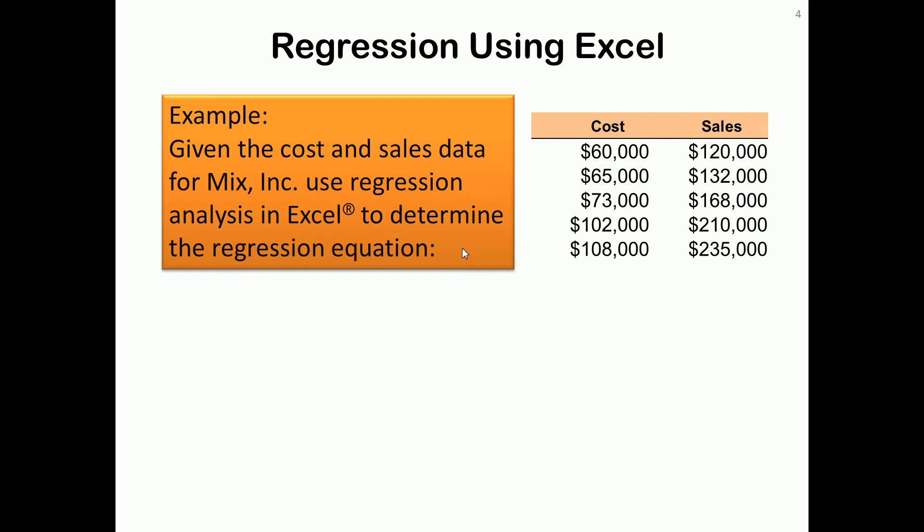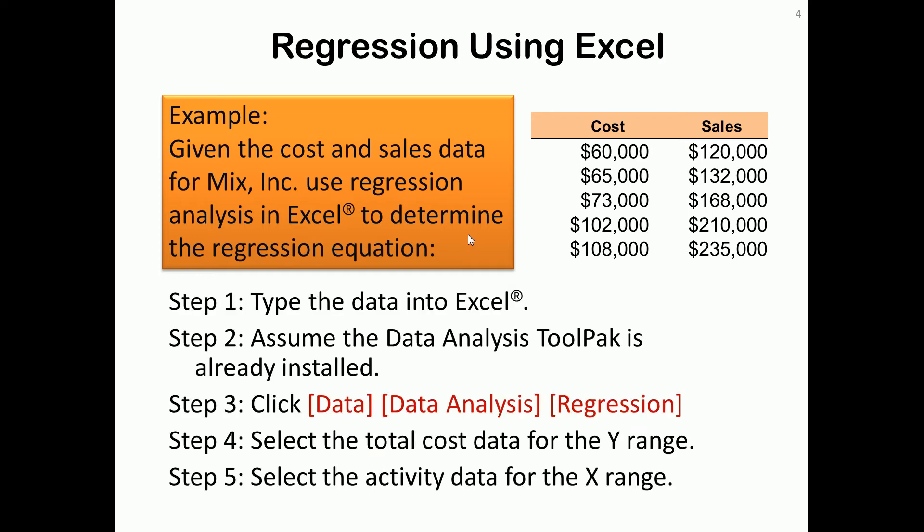But first, let's take an example. We have some cost and sales data for a company, and we're going to use regression analysis in Excel to determine the regression equation. The first thing we have to do is get the data into Excel.